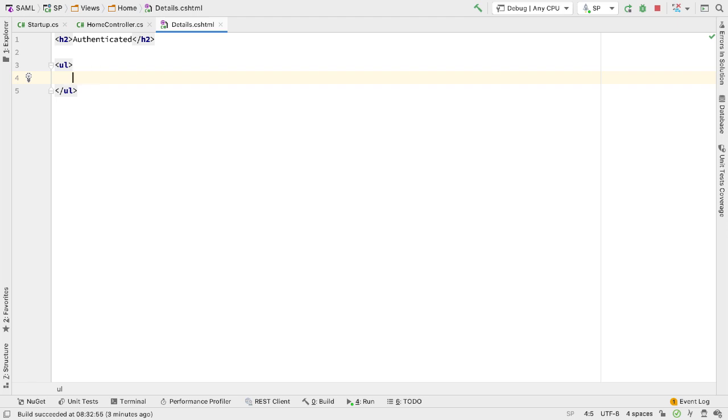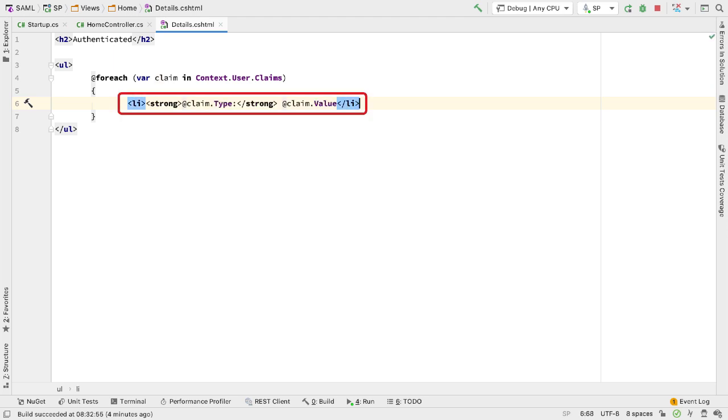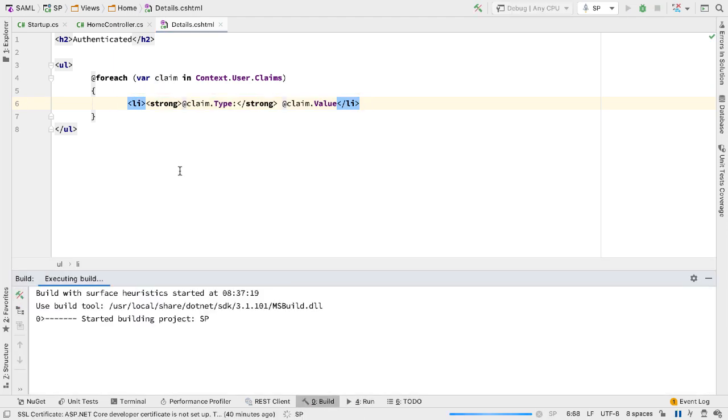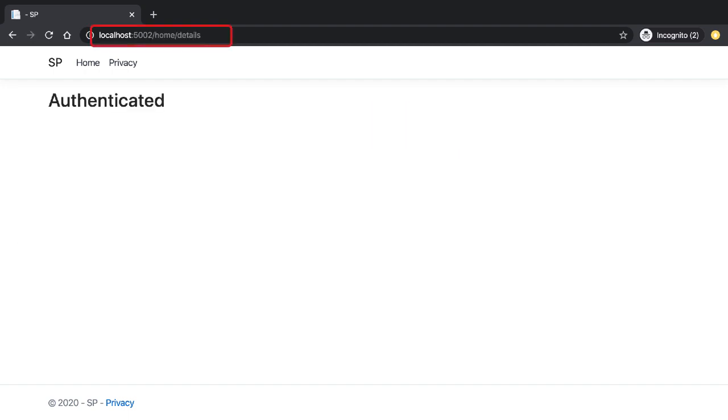The claims are part of the user, and the user is in the HTTP context. So I can reach into the context and pull out those claims. Once I have the claim I want to display the name and the value for that claim. If I rerun this code and go back to the browser to slash home slash details, we see authenticated but there are no claims.